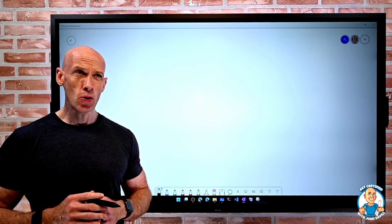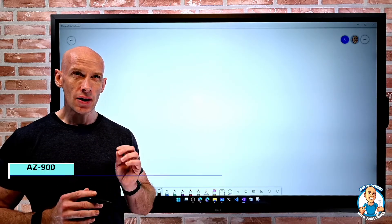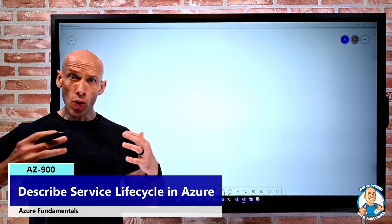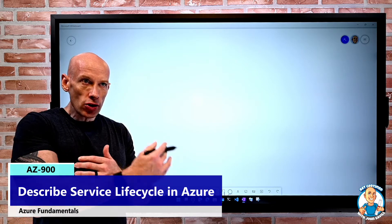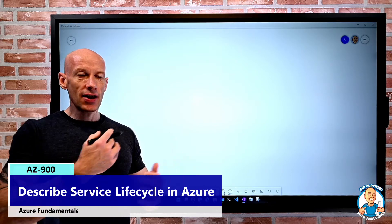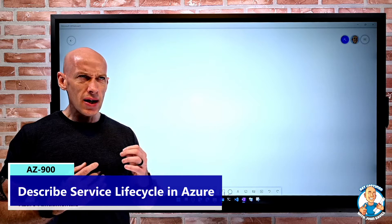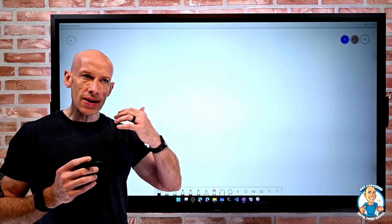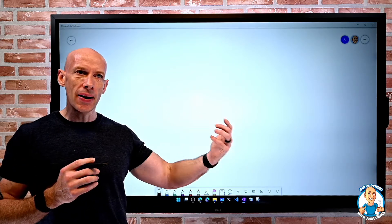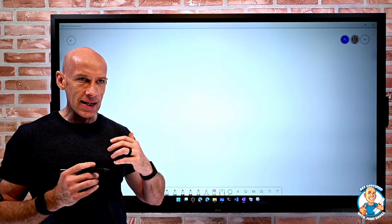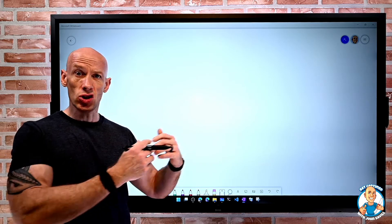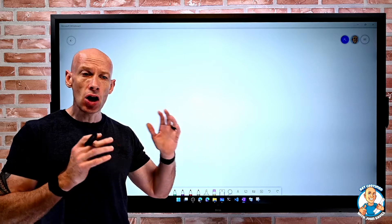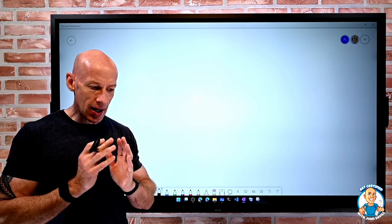In this lesson, I want to talk about service lifecycle in Azure. A key point about the cloud is this constant innovation, this pace of change. You'll hear terms like 'evergreen' because there's always new capabilities and features being added. There are new services being created and new features to existing services constantly being added.